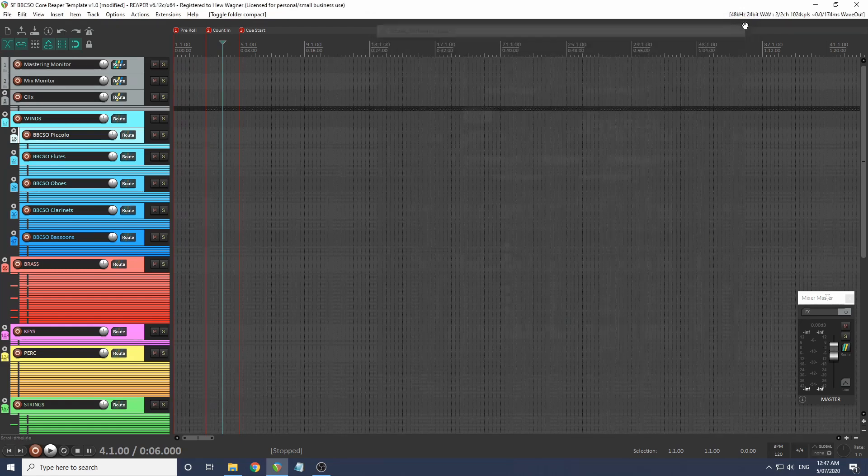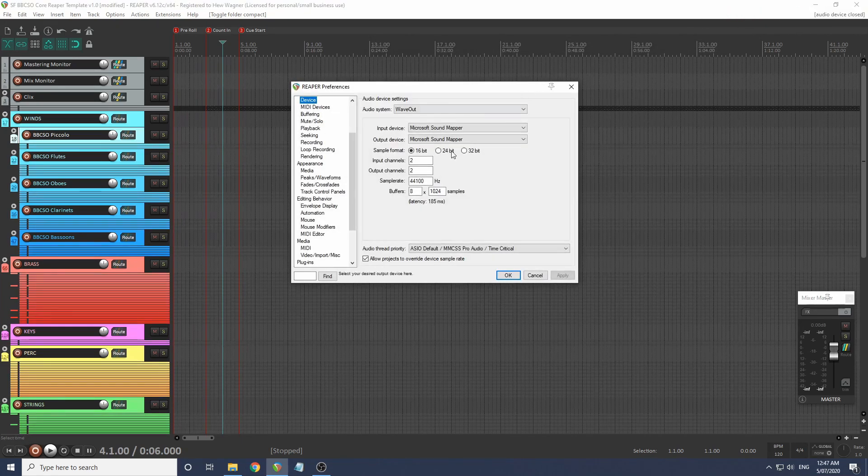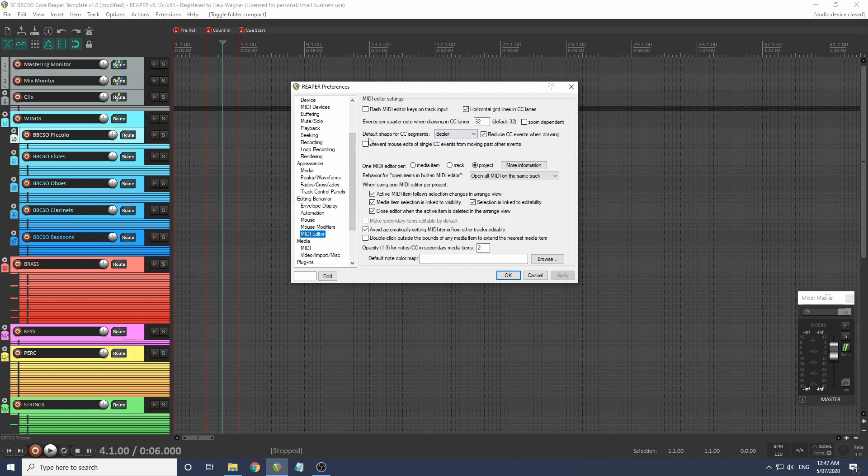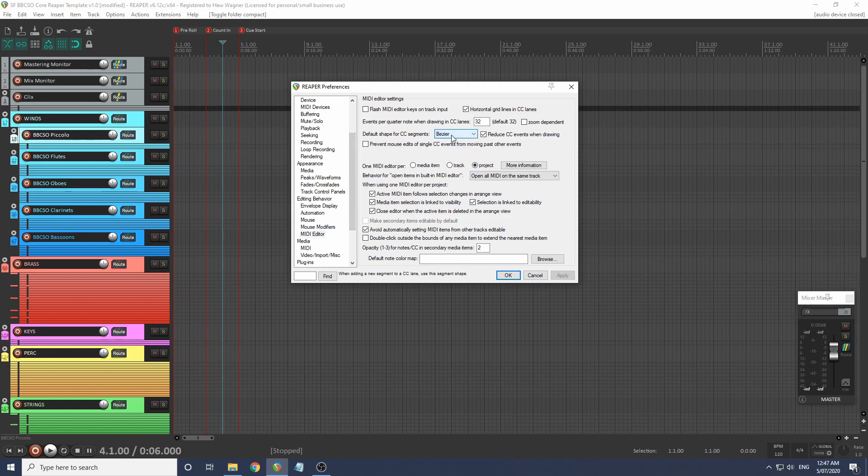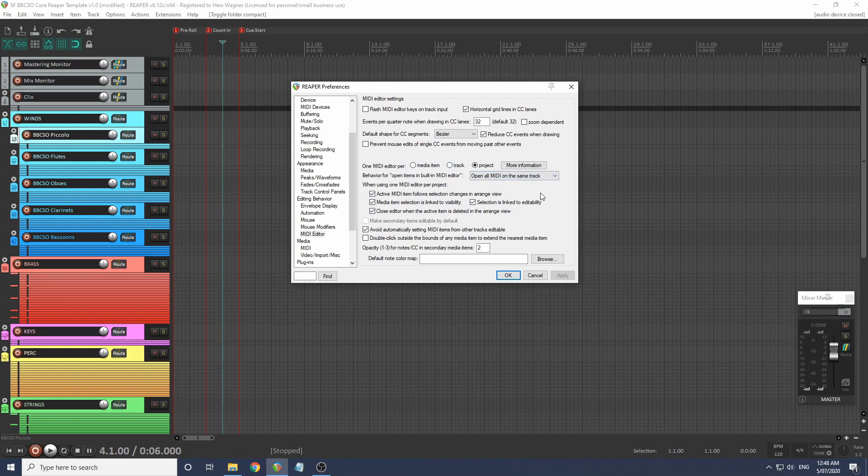Now I have a recommendation. We're going to go to our preferences and the MIDI editor. I'd recommend setting the default shape for CC segments to be easier. Also, if you're using the default settings for the MIDI editor, have a look at these settings. I think you'll find them much easier.